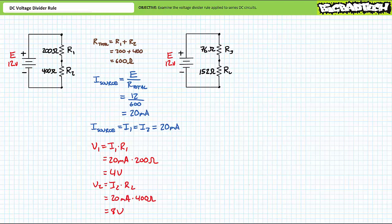Similarly, the voltage drop across R2 equals I2 times R2 — substituting our given values demonstrates V2 to be the remaining 8 volts. You'll note the smaller 200-ohm resistor represents one-third of the total resistance and appears to be dropping one-third of the total voltage. Similarly, the larger 400-ohm resistor represents two-thirds of the total resistance and appears to be dropping two-thirds of the voltage. It's almost as if these series resistors are dividing voltage among themselves proportional to their resistance.